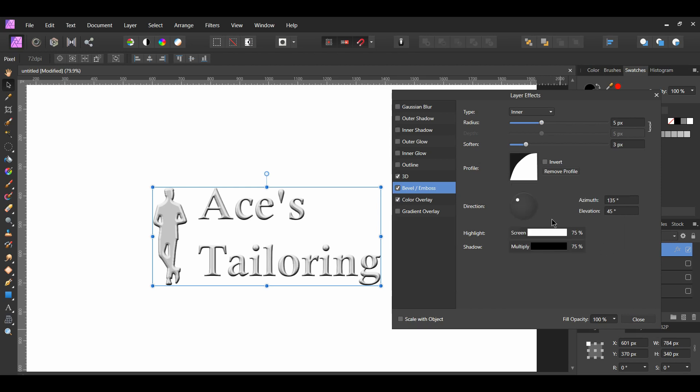Now, choose the direction you want your light source. I set the azimuth to 158 degrees, and the elevation to 75 degrees.